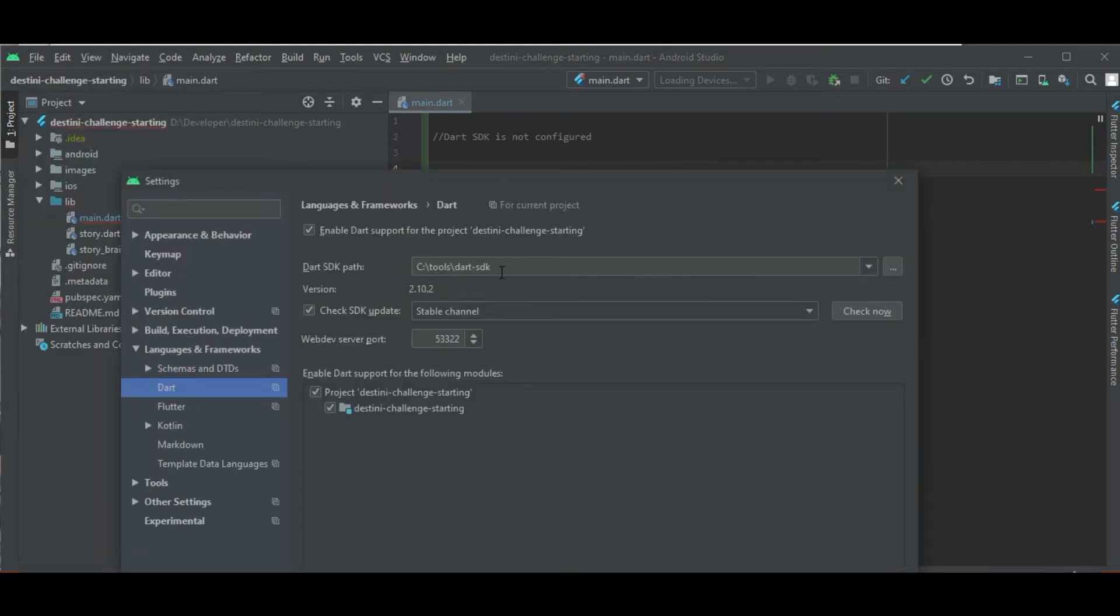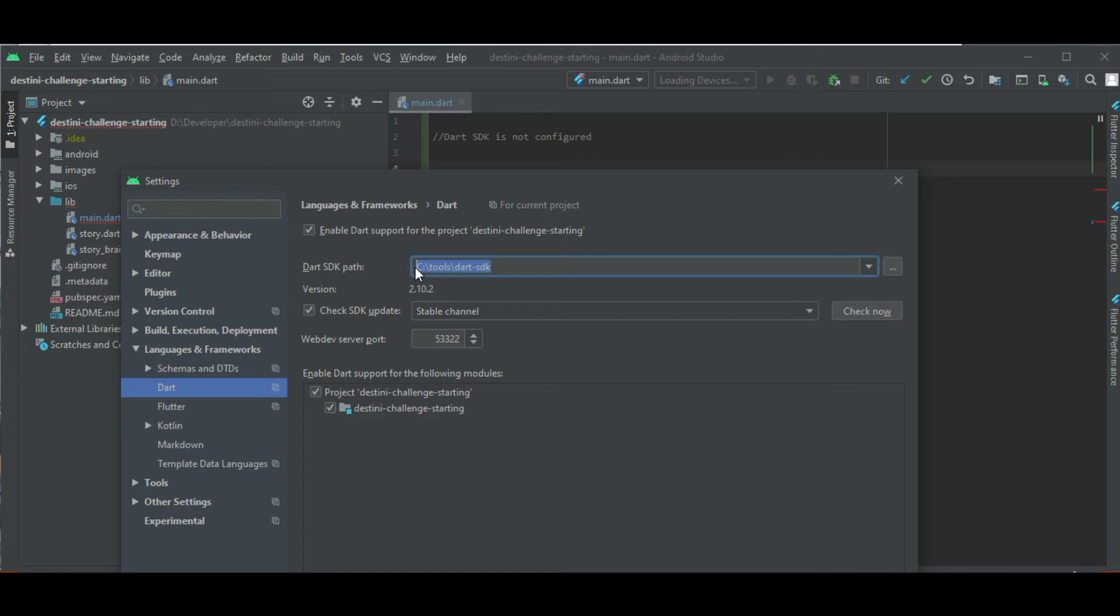Now here I have the path that I downloaded the Dart SDK in, but it might differ in your case. It's not the same in your device. So I'm gonna show you how to find that out.